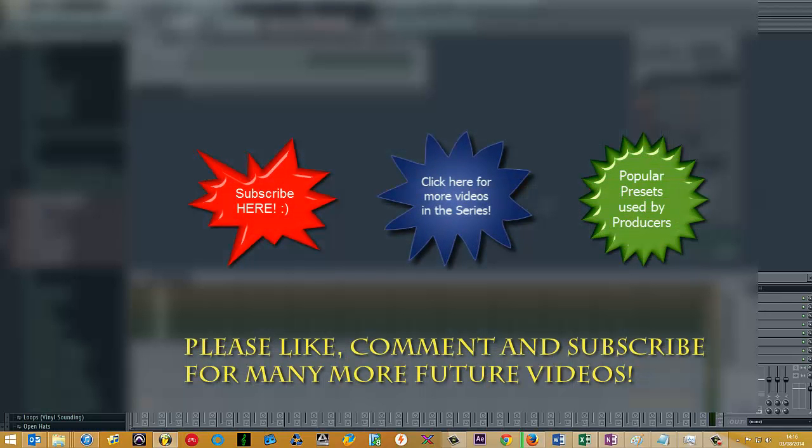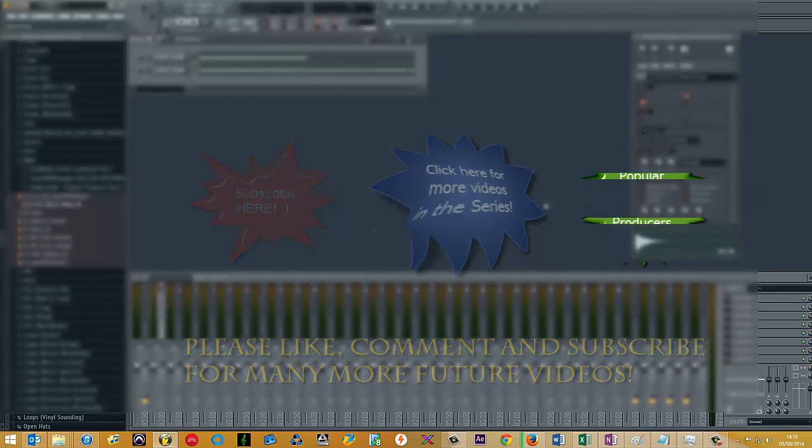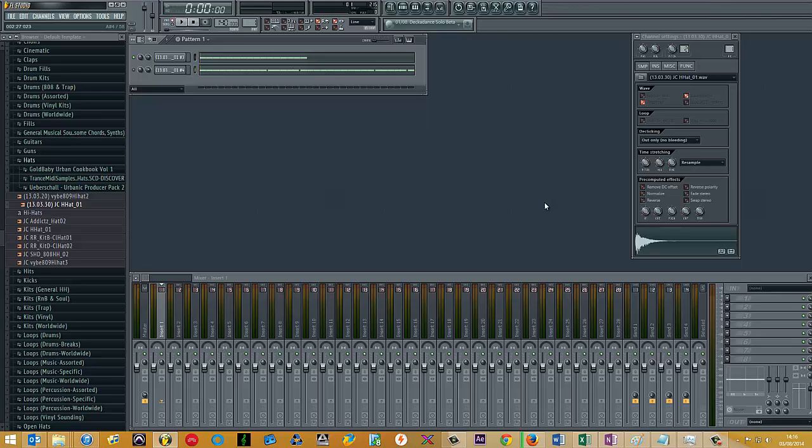And there we go, I hope that helped. Stay tuned for more future videos in this series and all the other series that I'm pumping out on my YouTube channel at the moment. Thanks for watching.